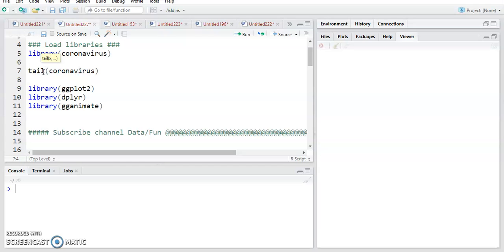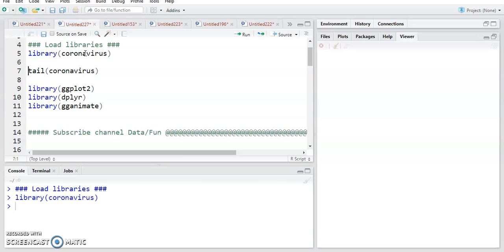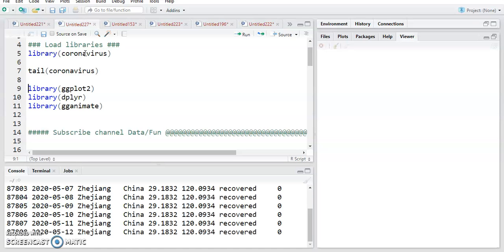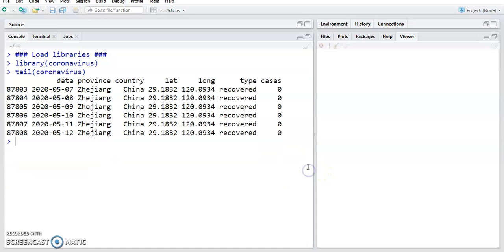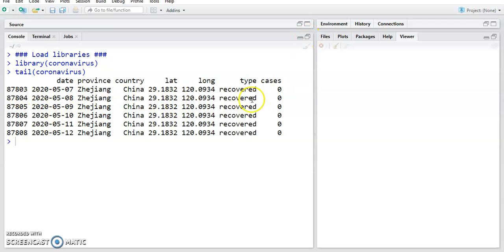To plot the COVID-19 data we will use the coronavirus package, which is available in R. You can search for this coronavirus package — it's a very nice package. I'm checking the last five rows of the coronavirus data. The data is in a simple format: first column is date, then province, then country, then latitude, longitude, type — which has three main types: recovered, death, or confirmed cases — and the count of daily cases. The last update of this data is 12th May 2020.